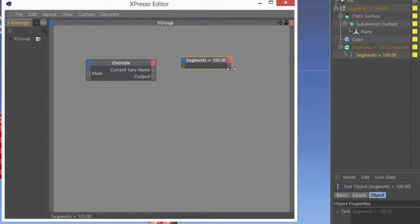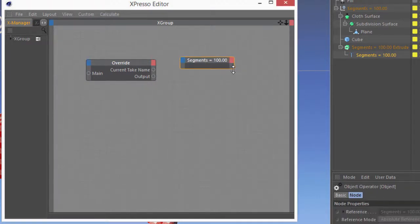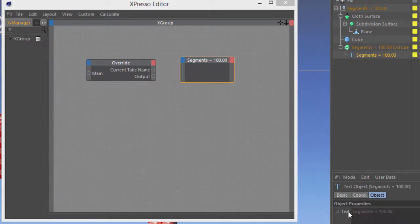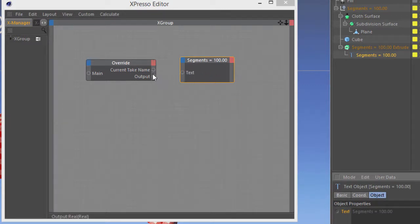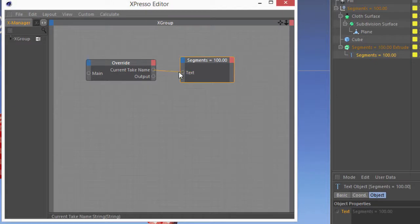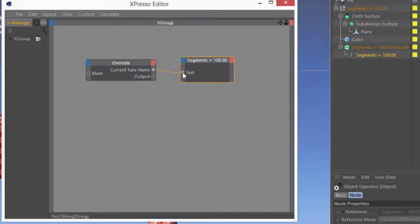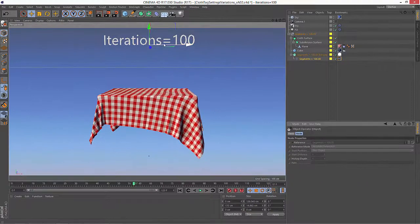So we'll just go ahead and take my text, and I'm going to grab the text value itself and drop that into the expresso. And I'm going to take the current take name and output it into the text field.